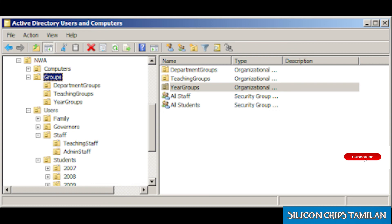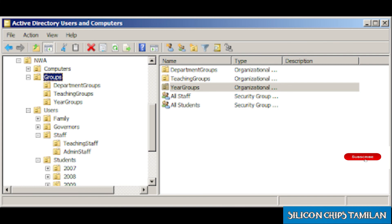All OUs are managed so that one user has delegated control and administrator rights. The structure of ADDS includes a physical structure and a logical structure. The physical structure consists of domain controllers and sites. The logical structure consists of domains, trees and forests.